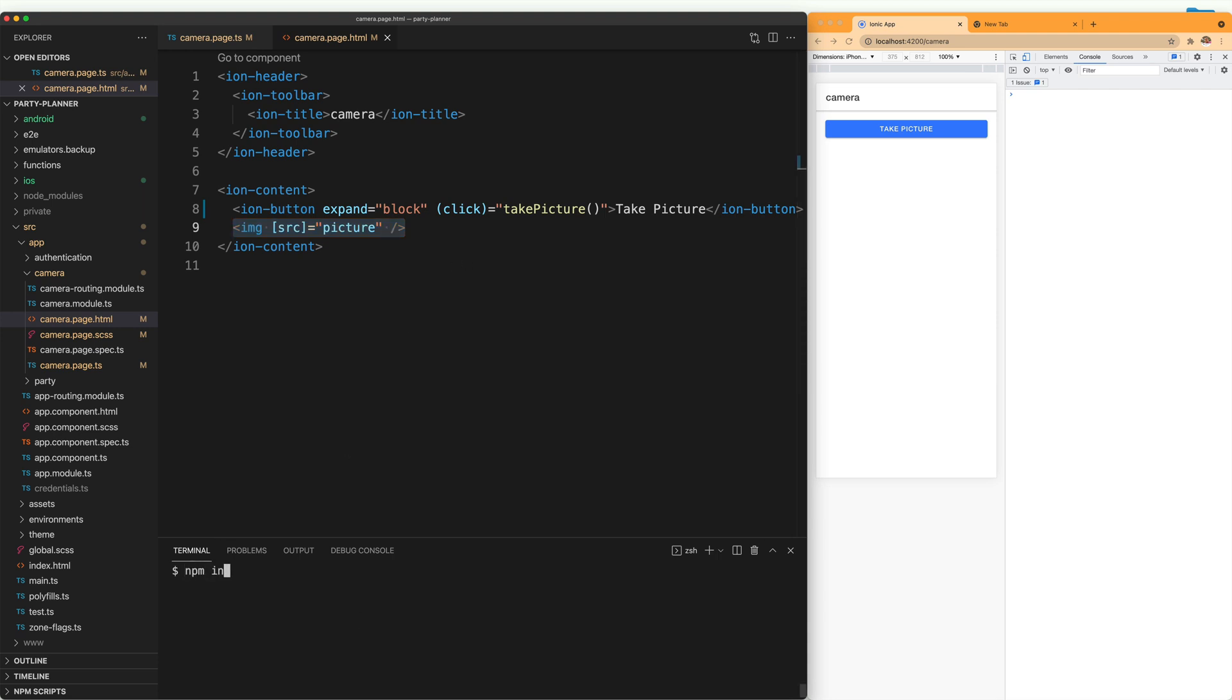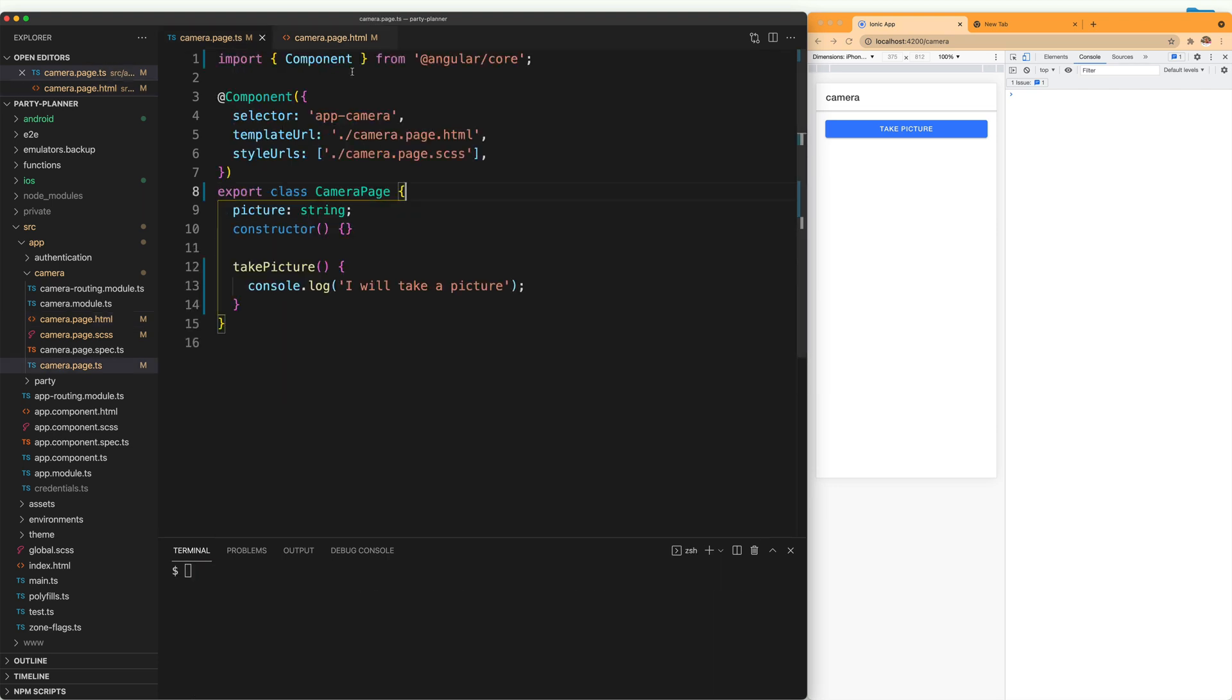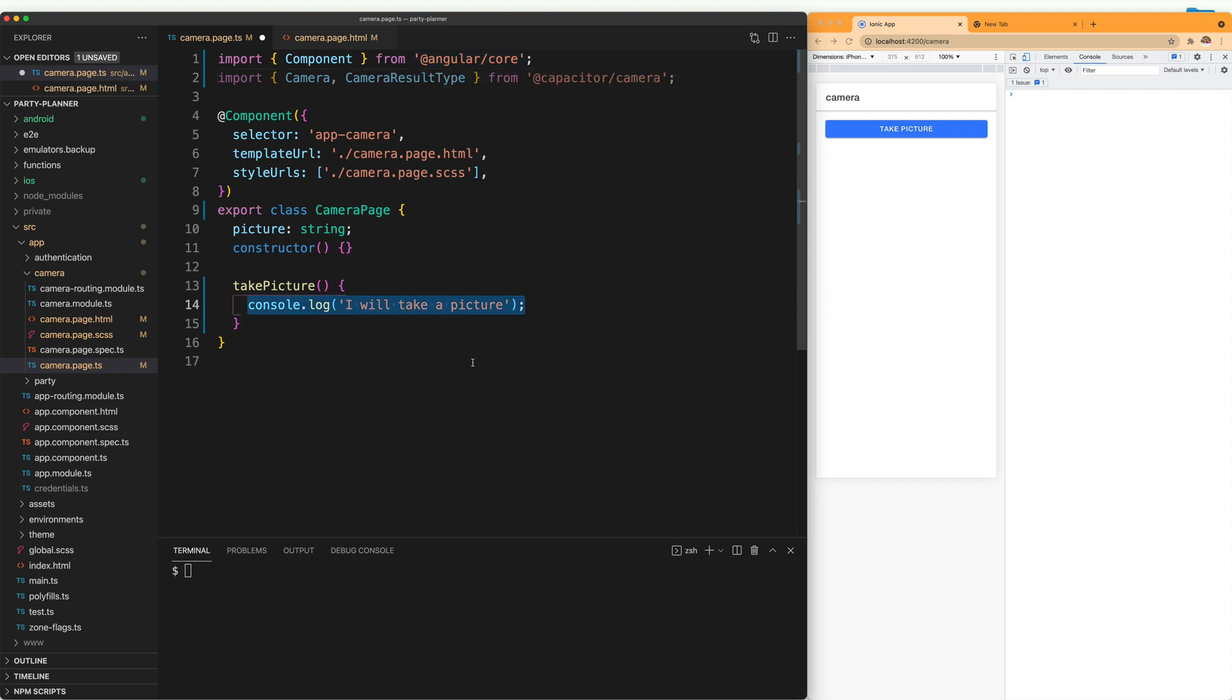For that, we need to install the Capacitor package for the camera. You can do that by opening the terminal and typing ionic install capacitor camera. Then we are going to go back into our class and we are going to import two functions from the camera package here. And they are called Camera and CameraResultType.